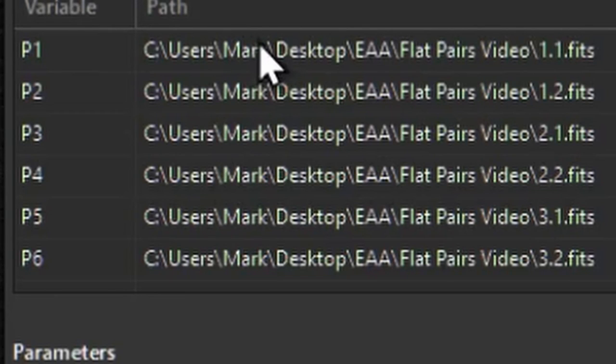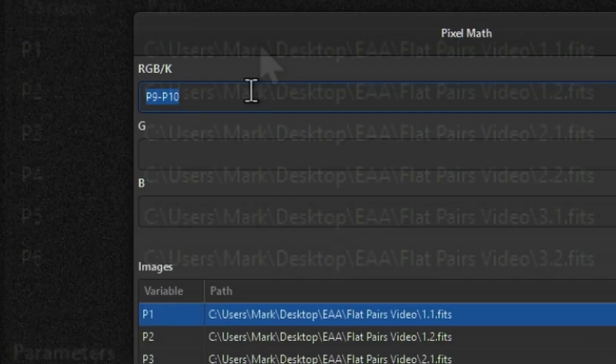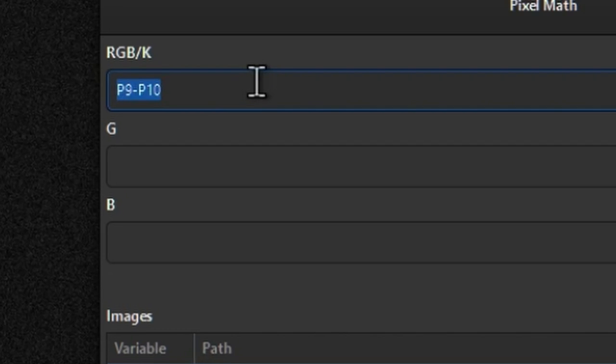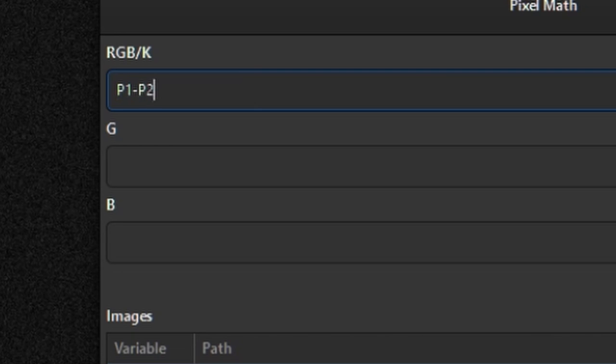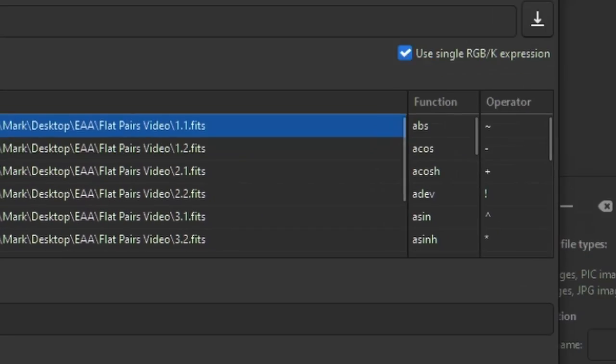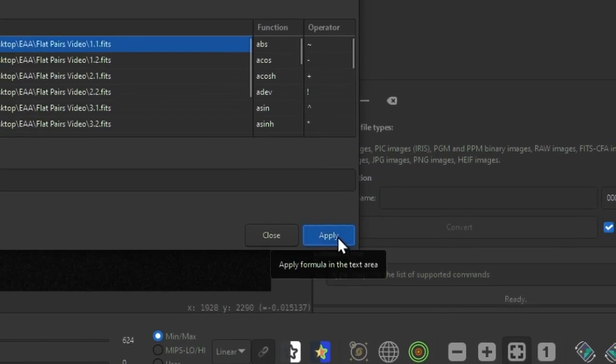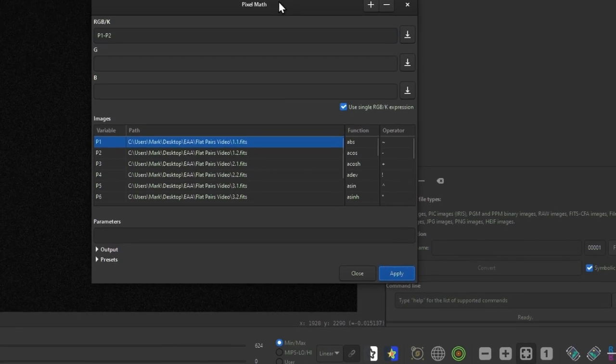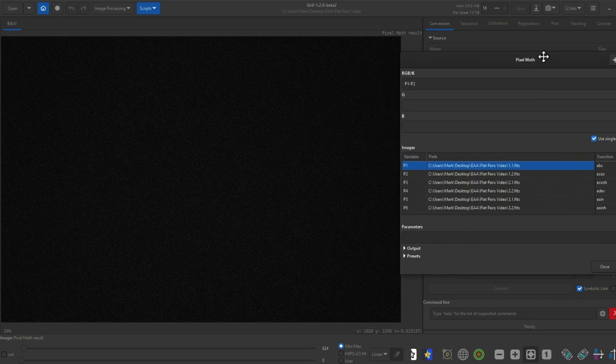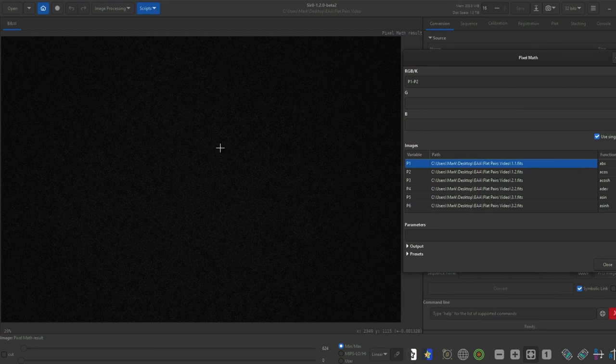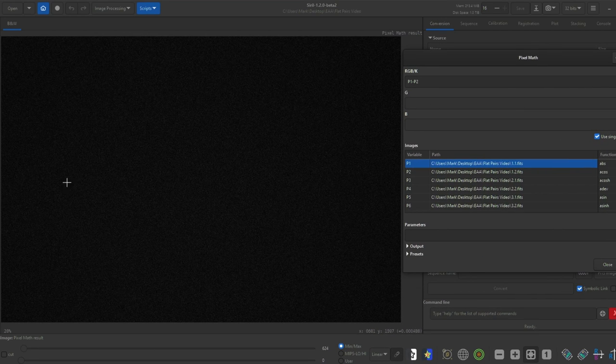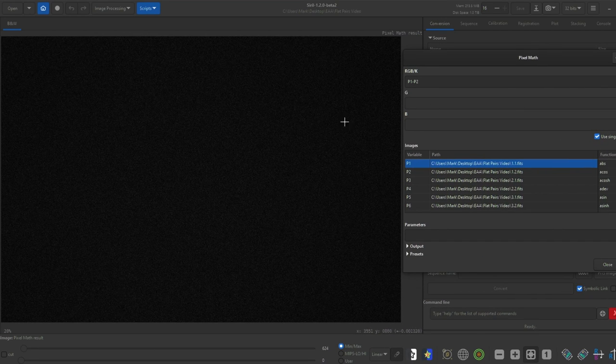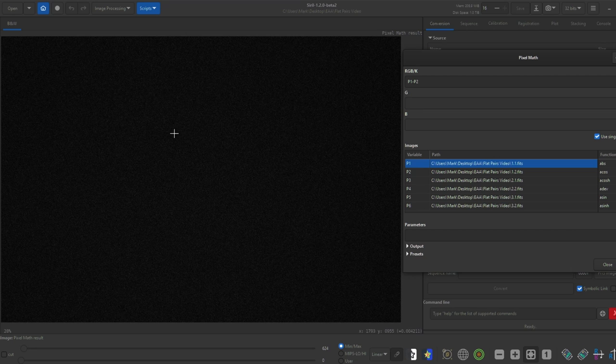Now that the images are named you can do all sorts of neat things like subtract one image from another. Interestingly that's exactly what we want to do for each pair of flats. My flats p1 and p2 are a pair, p3 and p4 are a pair and so on. In the RGBK input section, start subtracting each pair. I'll go ahead and put in p1 minus p2 and click apply. Siril subtracts one frame from another and then outputs the image.